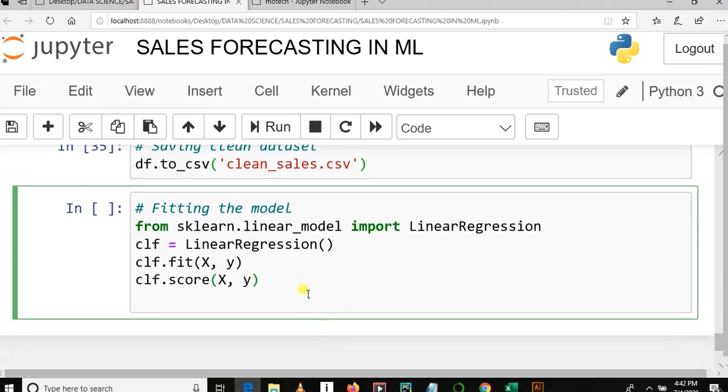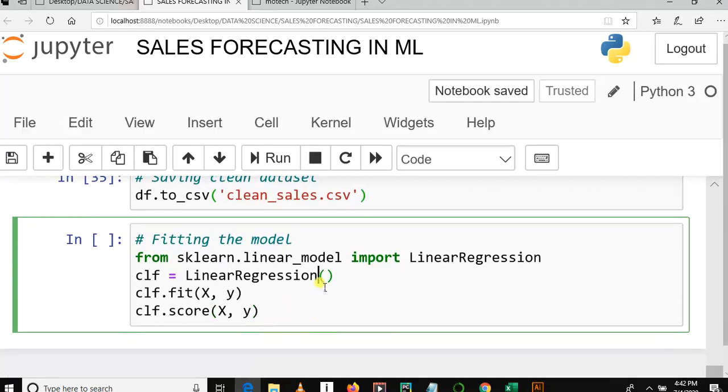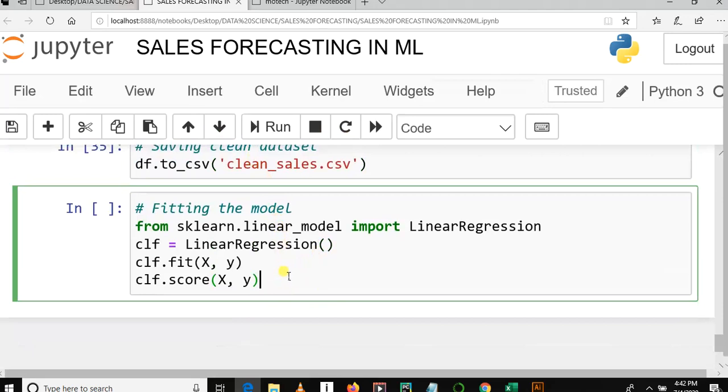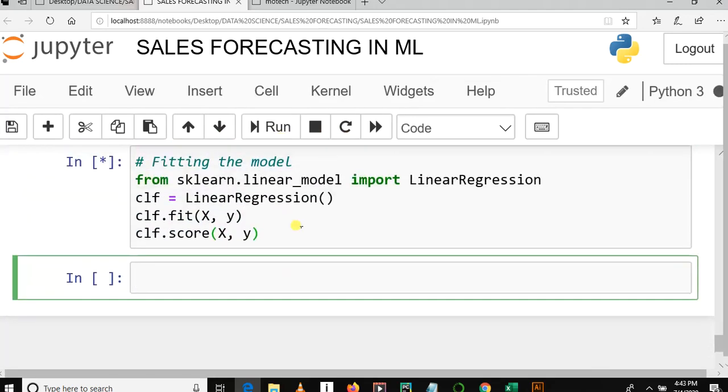Then after this, we'll print the score, or like the performance. So let me run this cell and see what happens.